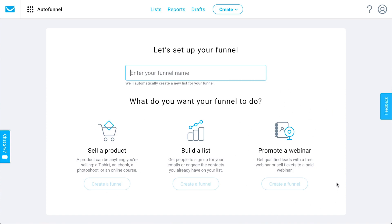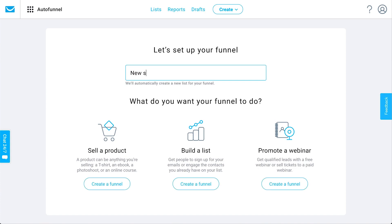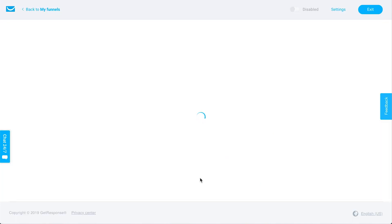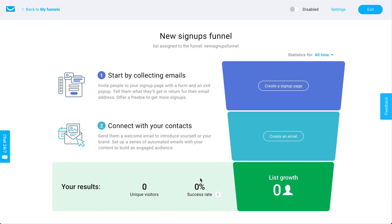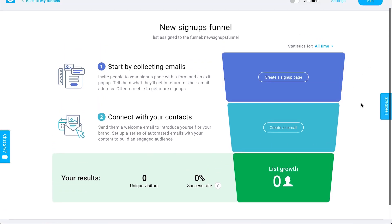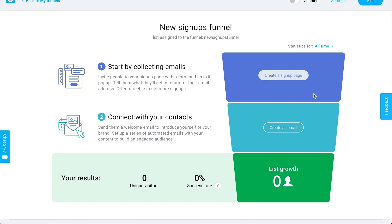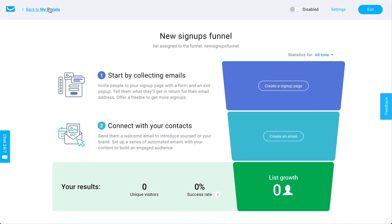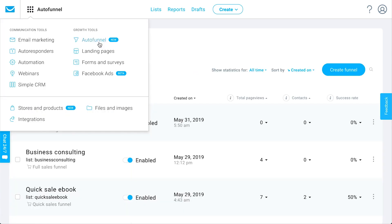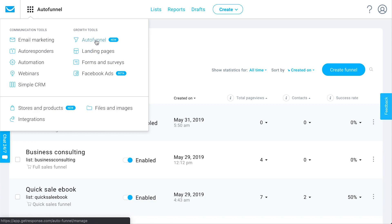You could also be promoting webinars within a funnel. So for example, I can create a 'new signups funnel' and create a funnel — this is essentially putting things together for you in a visual way so you can easily visualize a process that new signups will go through whenever they join your email list. You could create a signup page — a landing page — and then automatically send them an email. If you navigate back to the menu, you see entry points for landing pages and autoresponders, but with autofunnel it puts them together for you.